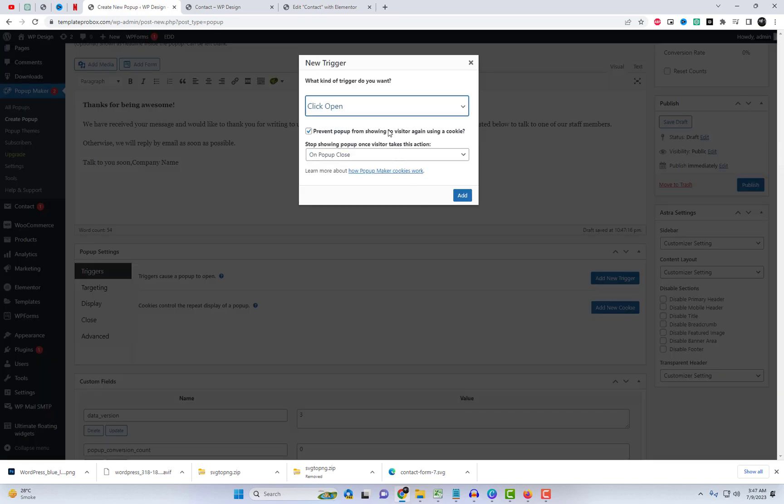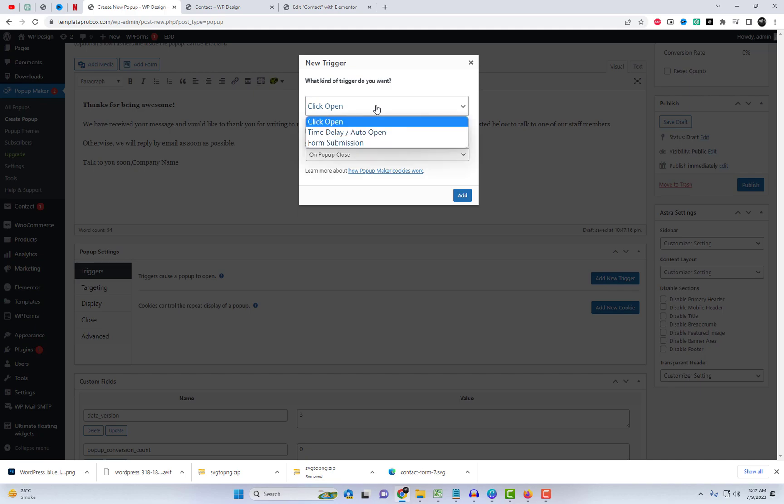Click on Add New Trigger, select Form Submission as the trigger and choose Contact Form 7.